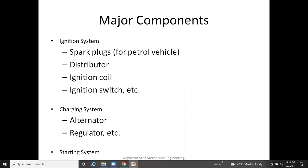The major electrical components in automobile vehicles include the ignition system, which uses spark plugs in petrol vehicles, along with a distributor, ignition coils, and ignition switch. The charging system includes the alternator and regulator, and there is also a starting system. These are the different types of electrical systems in automobile vehicles.